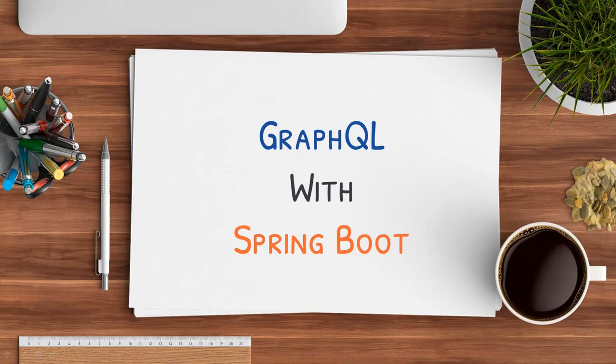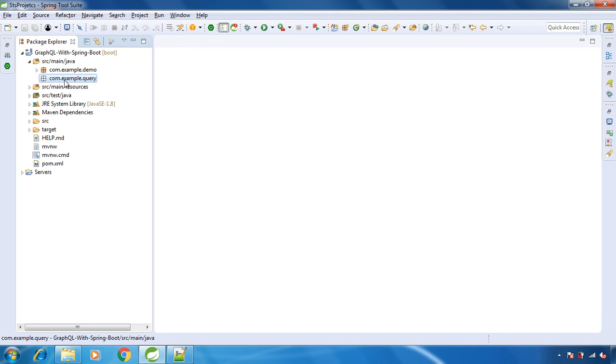This video is part of the course 'GraphQL with Spring Boot' — the link for this course is given in the description. Hello and welcome back. In this lecture we will create our very first query with GraphQL in our Spring Boot application.